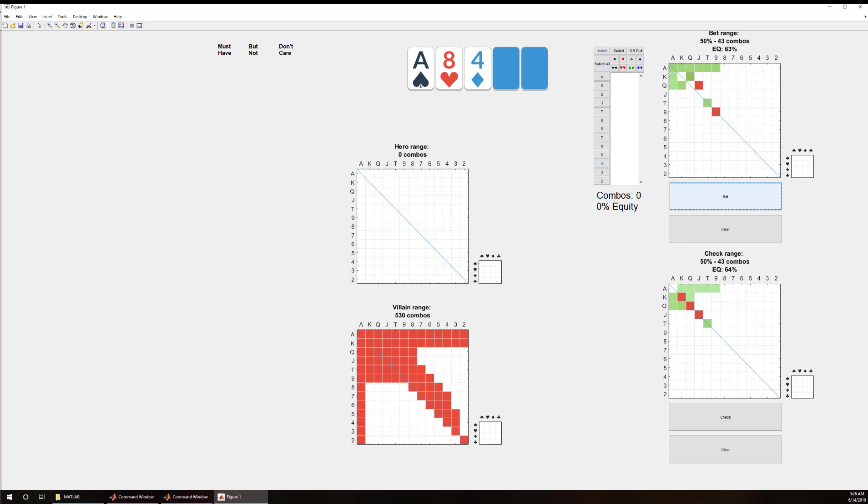So now we have successfully broken up our range into bets and checks. This is just the beginning of this software but I wanted to get some feedback about usability. Thank you.